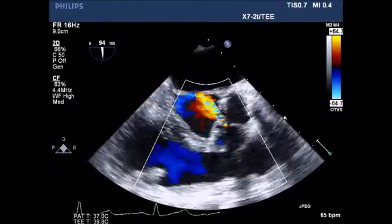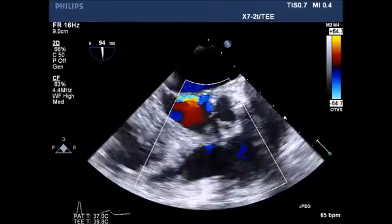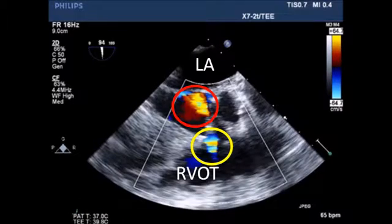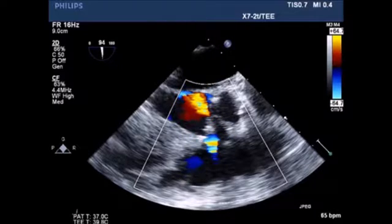View of the aortic valve and subaortic valve area, demonstrating color Doppler of the right ventricular outflow tract, as well as the aortic insufficiency in red.